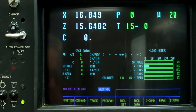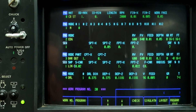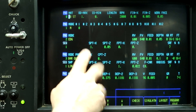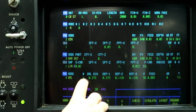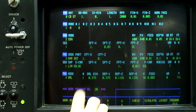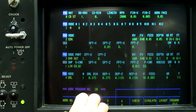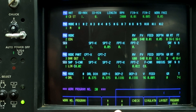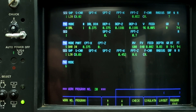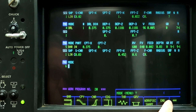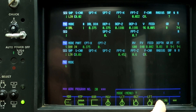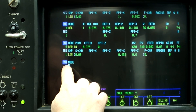Let's go to the program. I've already created a program — faced it off, drilled a hole, bored it — so now all I have to do is the thread mill sequence. What we're going to do is come over here to the arrows twice and go to milling manual process, which is MMP.